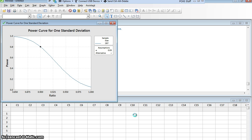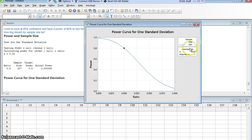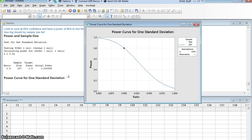And Minitab does the calculations for me. I'll move this graph over so you can also see the calculations. But the answer is right here on the graph. I would need a sample size of 287.